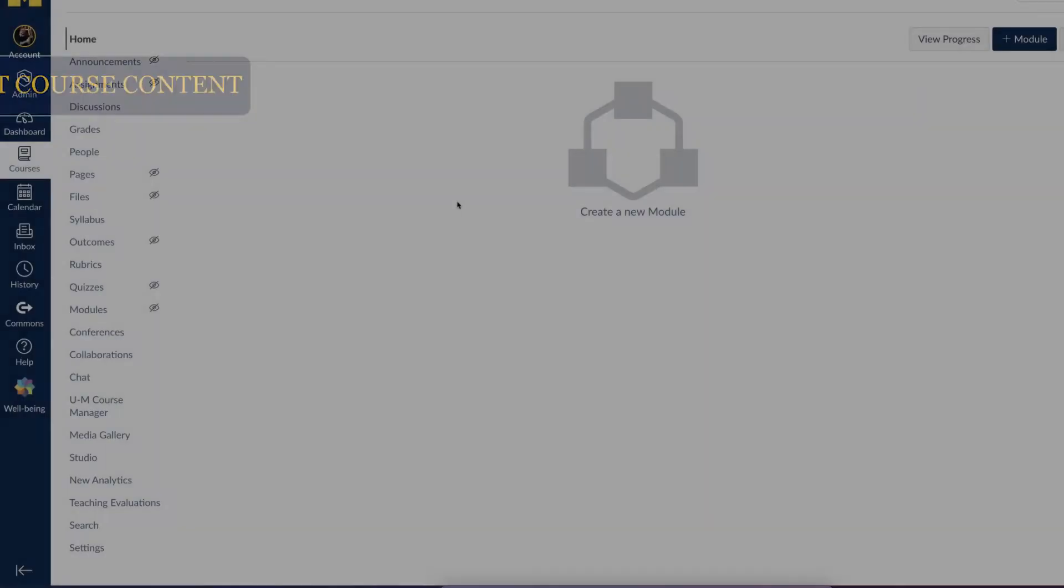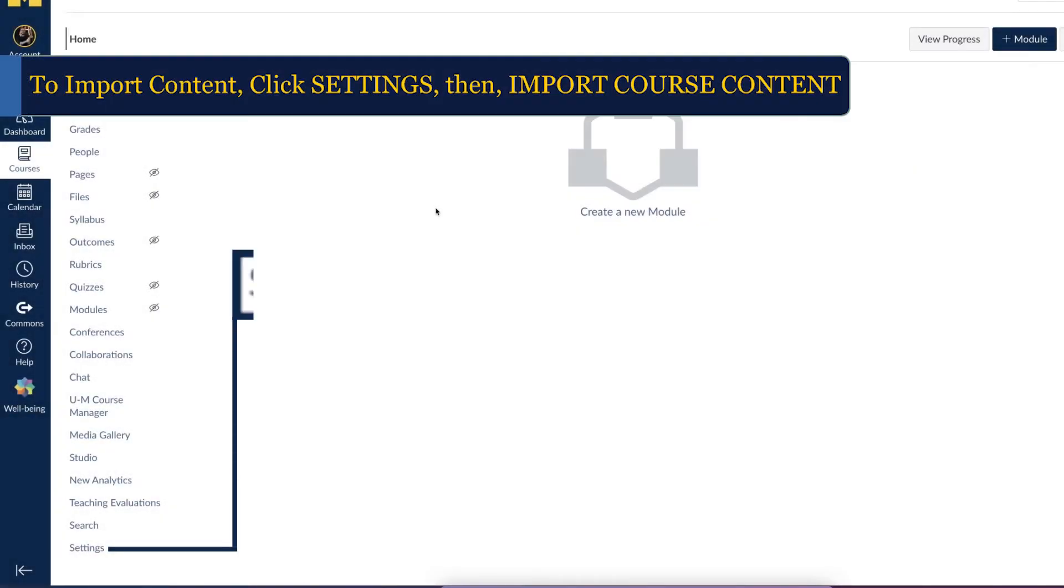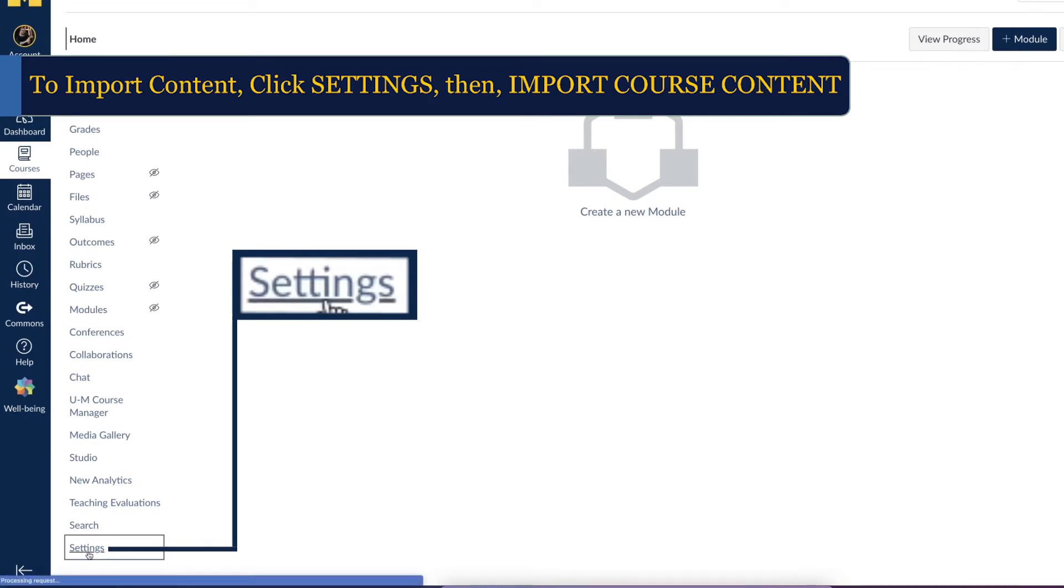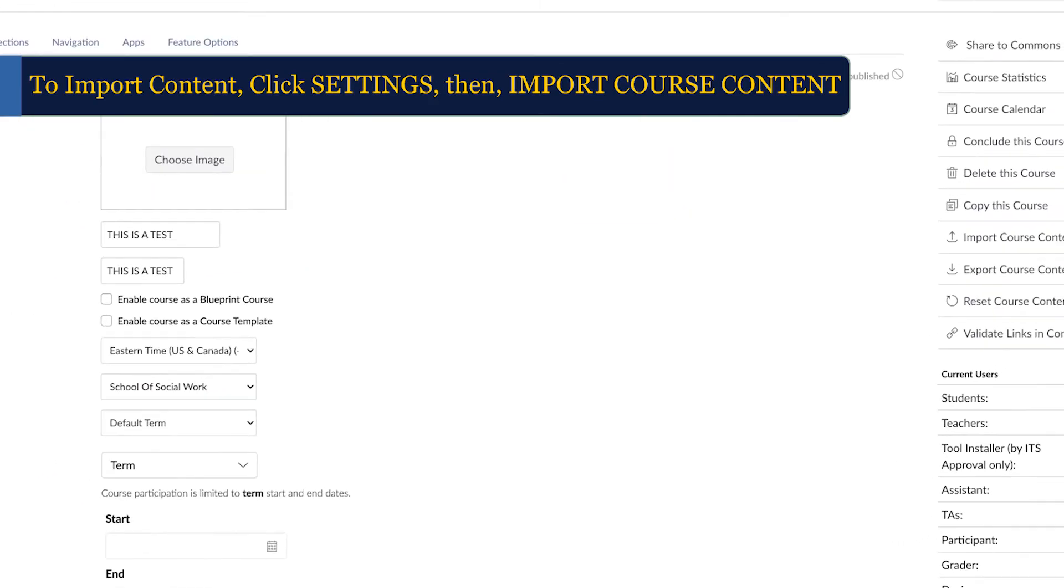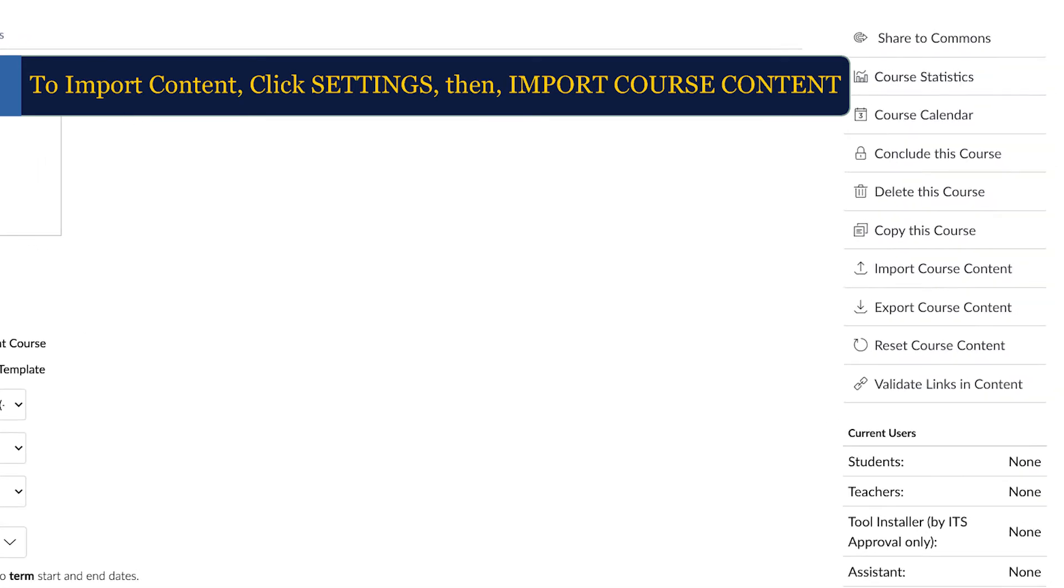To import content from another course, click on Settings in the navigation toolbar, then select Import Course Content.